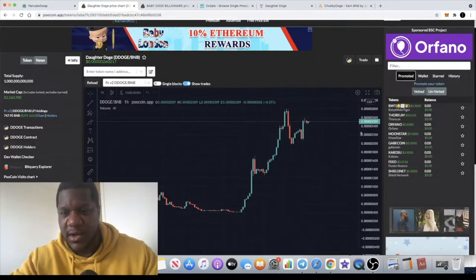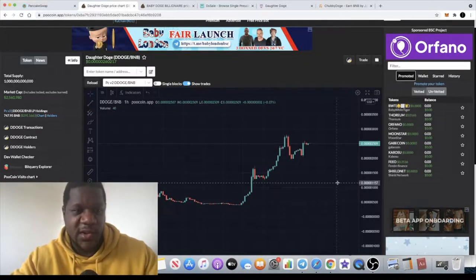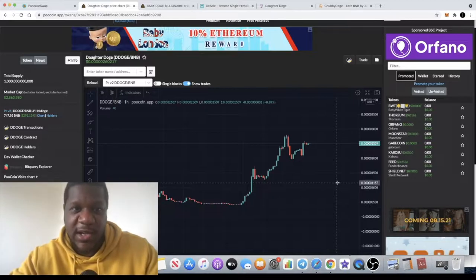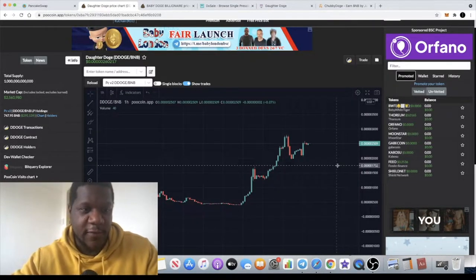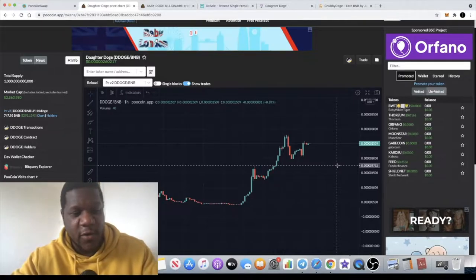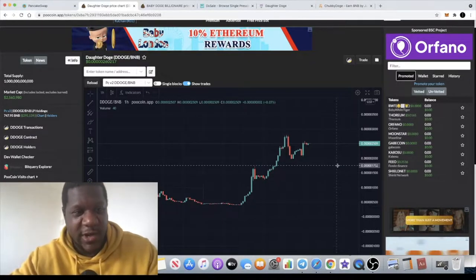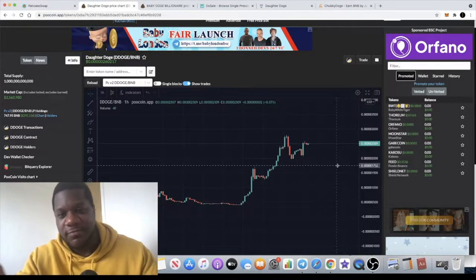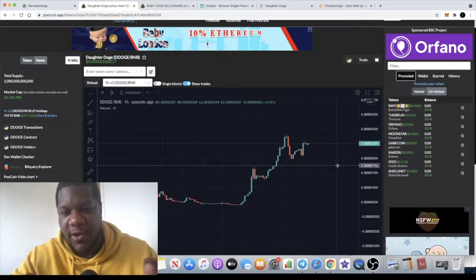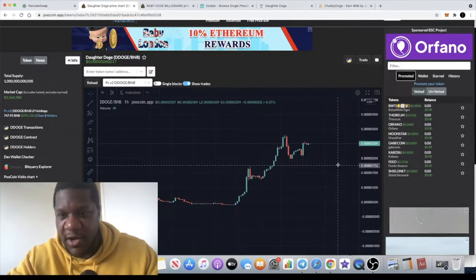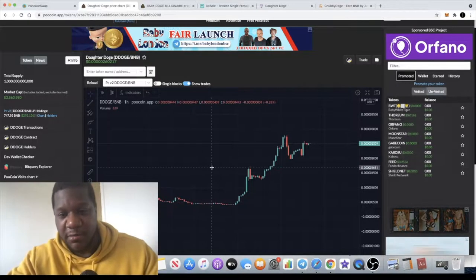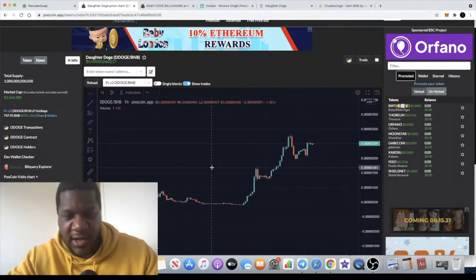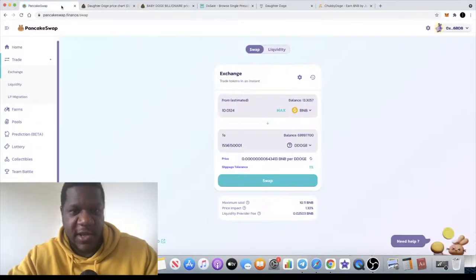I think this has definitely got huge potential as well because the team are quite on point and they are in talks with potential celebrities for promotion. Celebrities which have took coins to like 50 million market cap apparently, that's what I'm hearing through the grapevine. This is currently sitting at two and a half million in market cap. I'm hoping we can get some major upside for this.